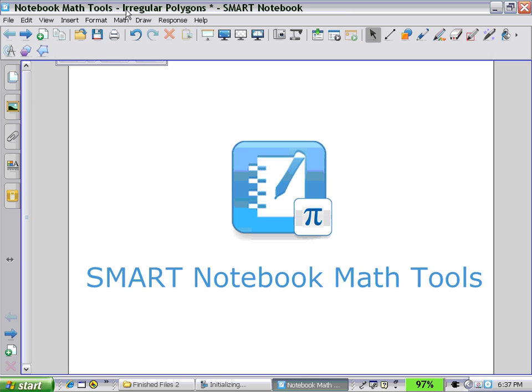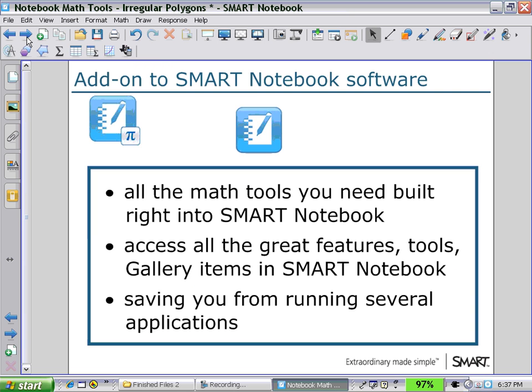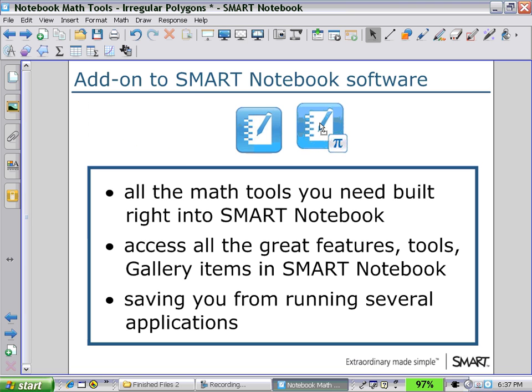Welcome to Smart Notebook Math Tools. Math Tools is an add-on to Smart Notebook software.